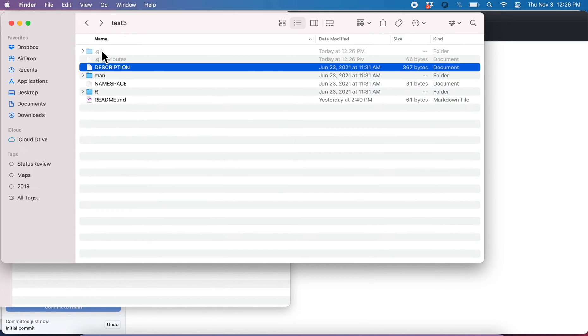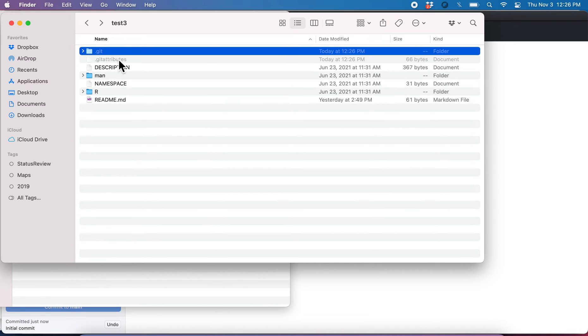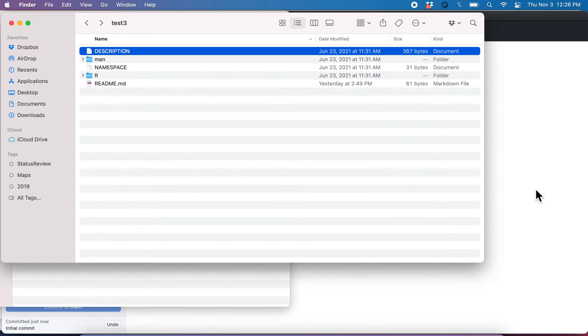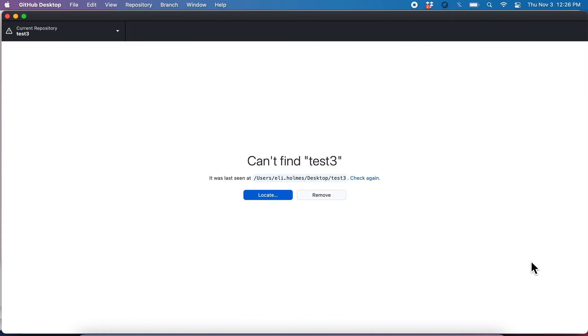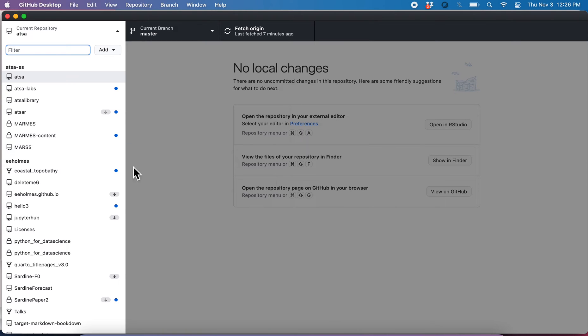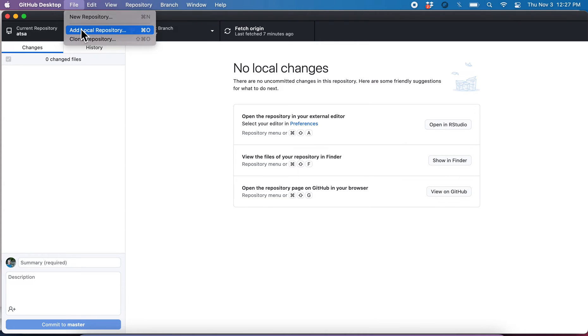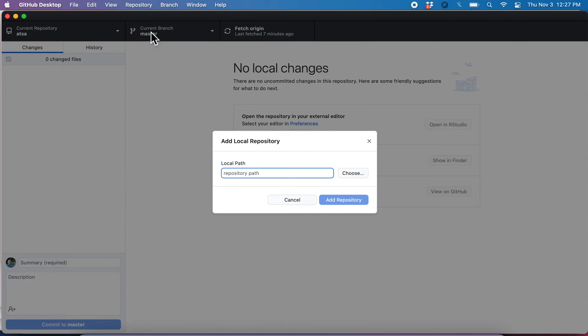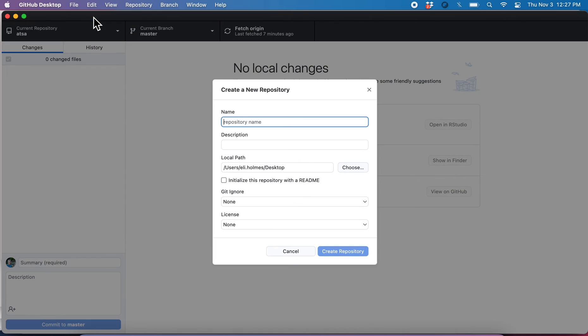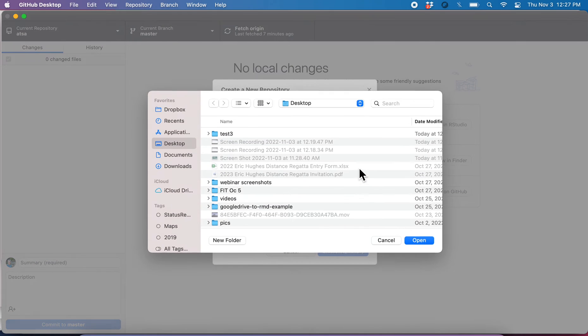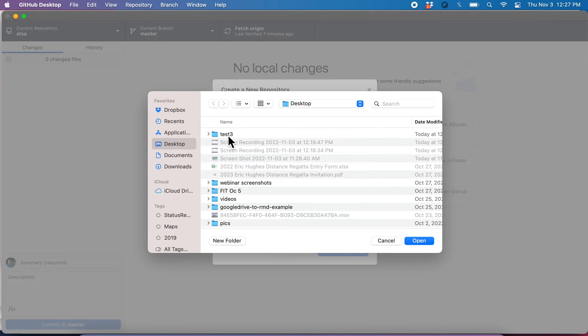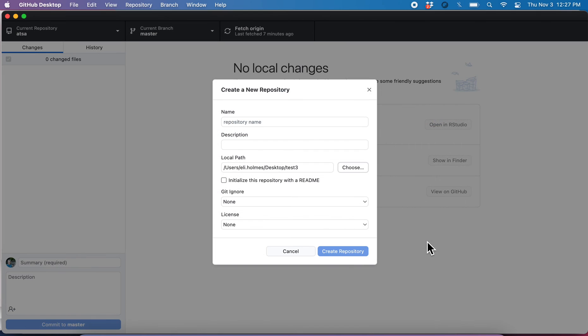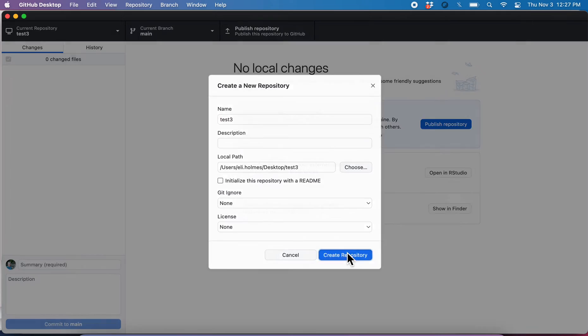So let's go ahead and let me show you what happens if you don't do that correctly. So if I do this, file new repository, and then I go choose, and I'm like, this is what I want to be the new repository, open. Okay, fine. I've got to give it a name. Sure. Three. And I do create.